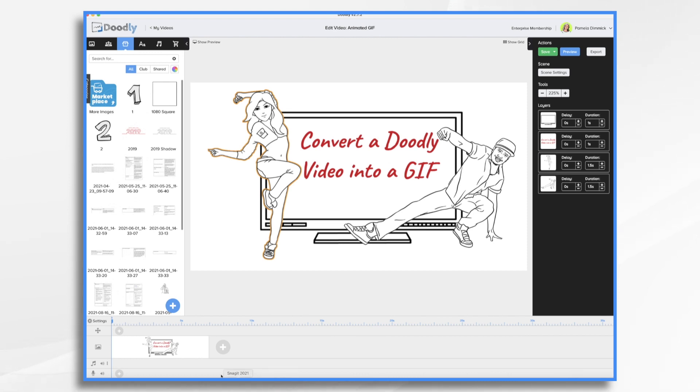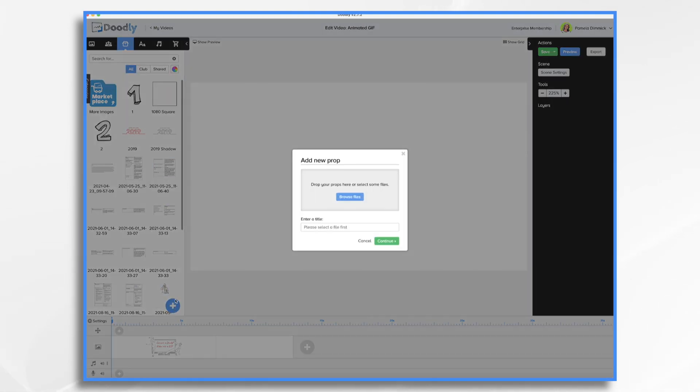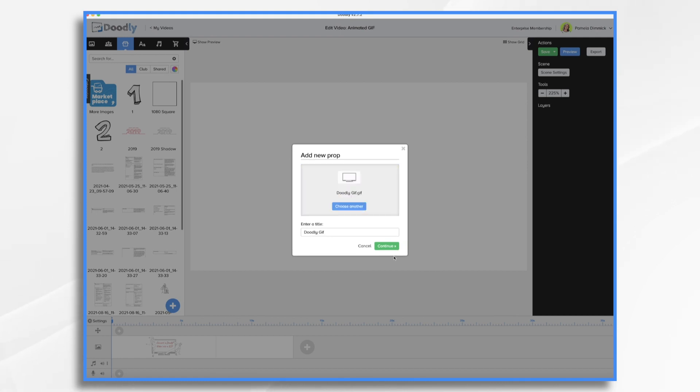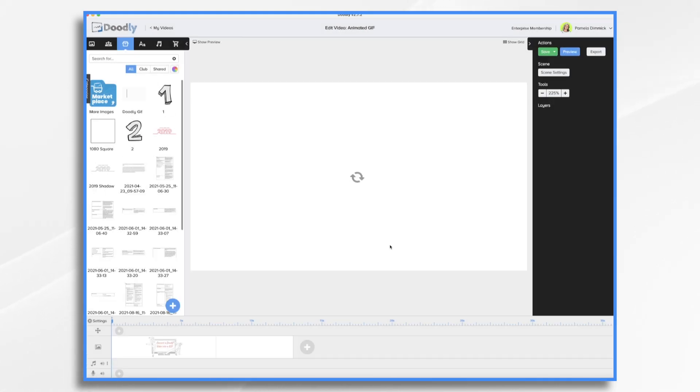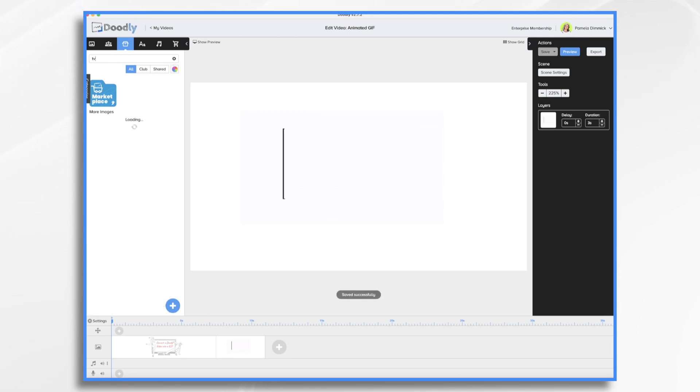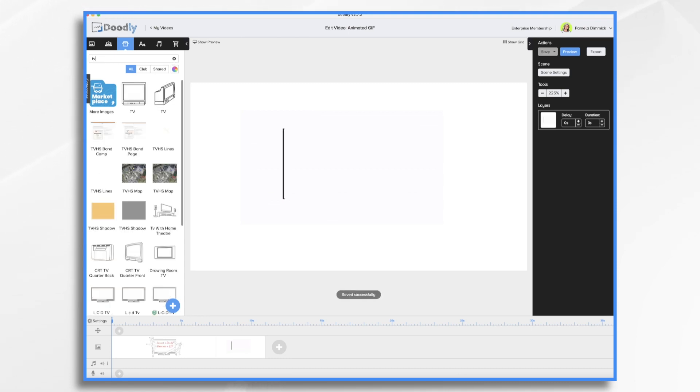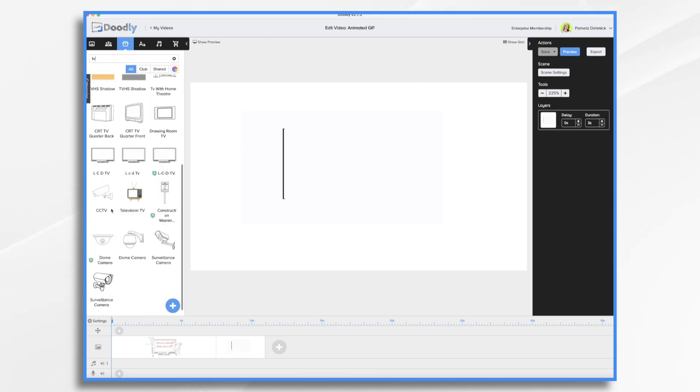So let's do that just real quick. Start with this fresh scene. Go to props, click the blue plus sign, and drag your GIF file into place. So why would you want to do this? Well, sometimes you might want to have a Doodly within a Doodly. So I'm going to go ahead and do that. Let's use this TV.